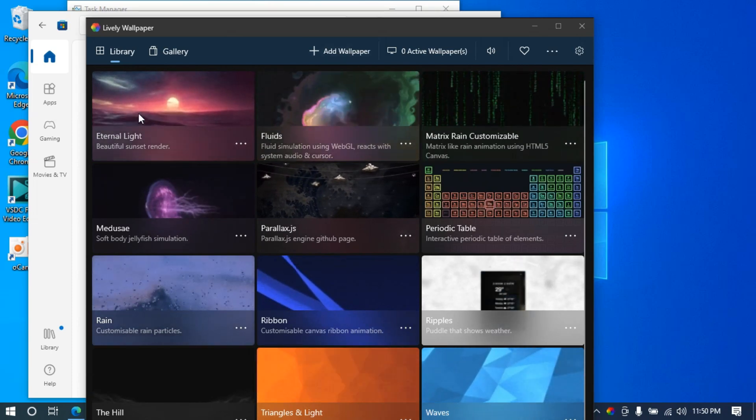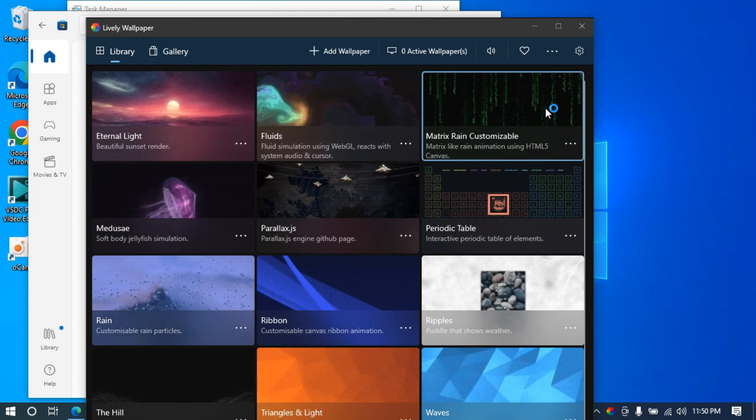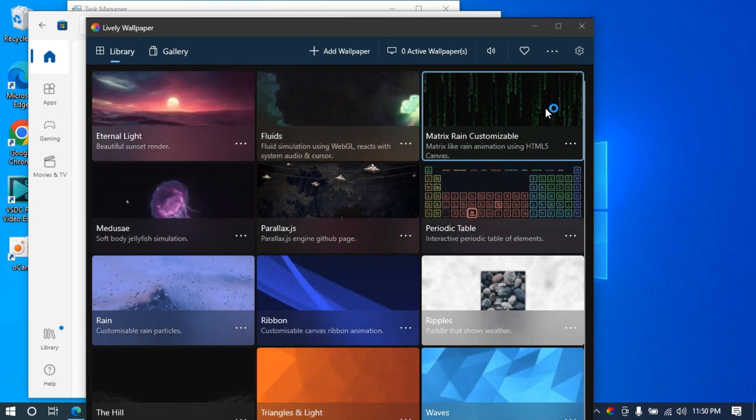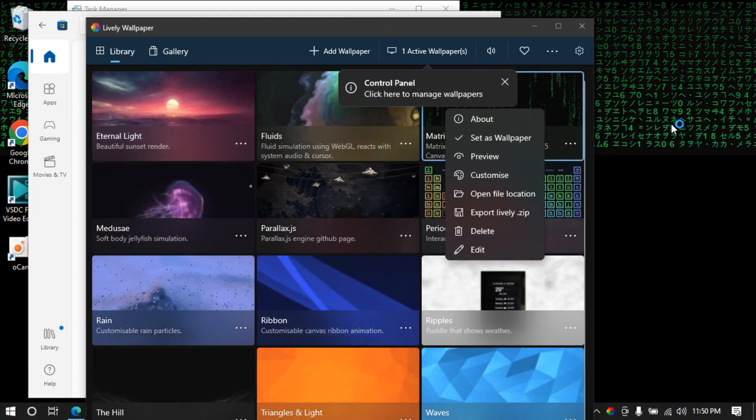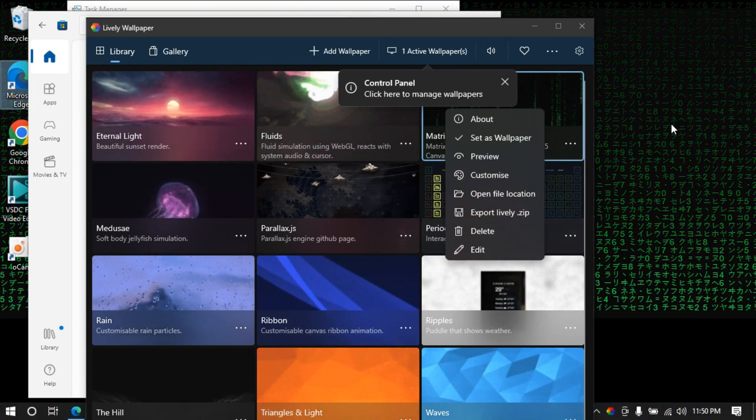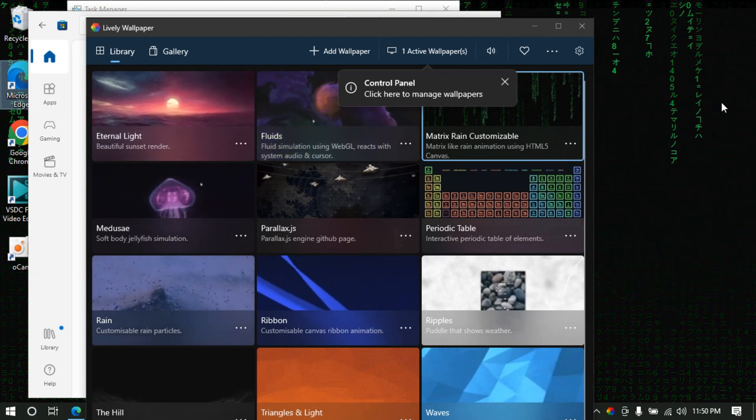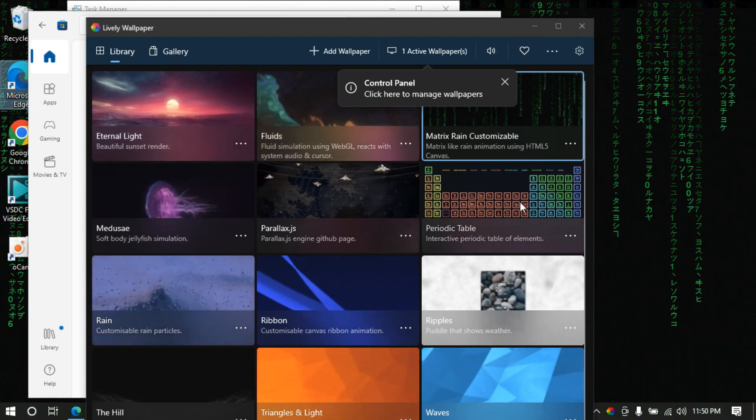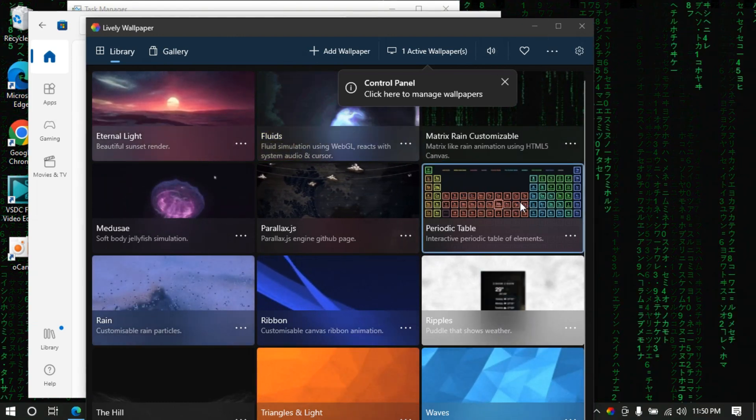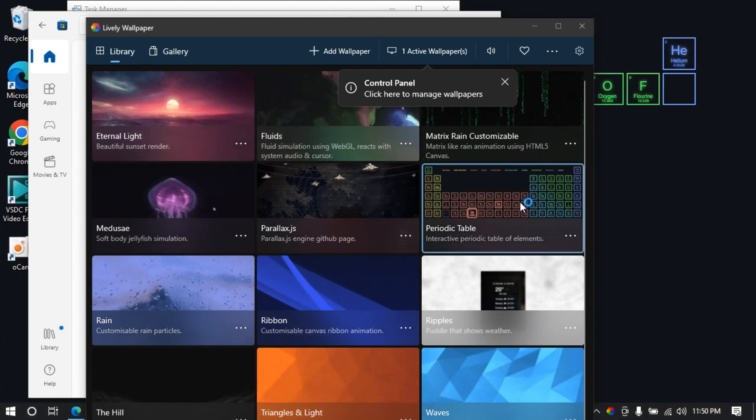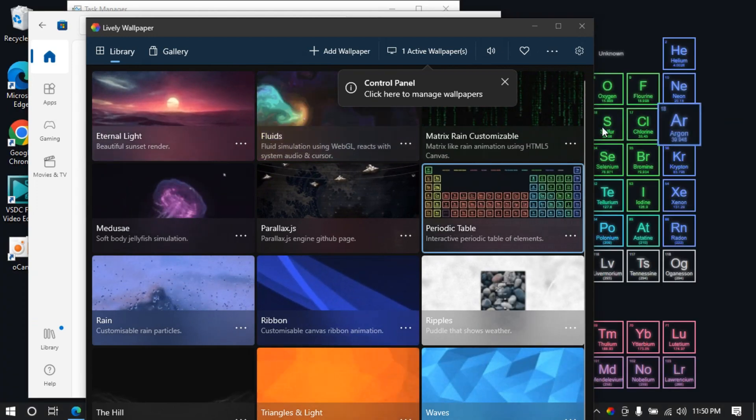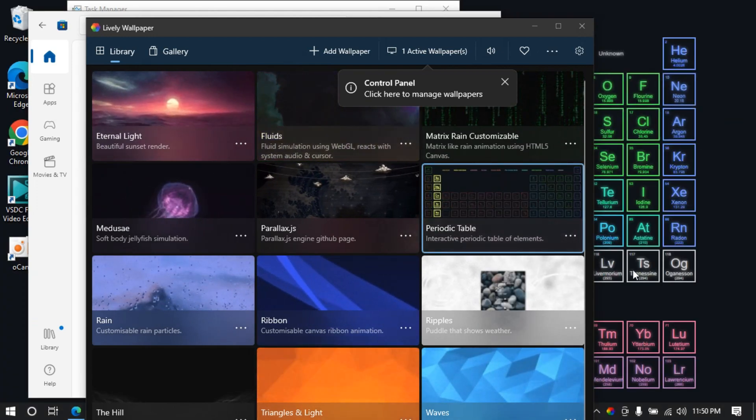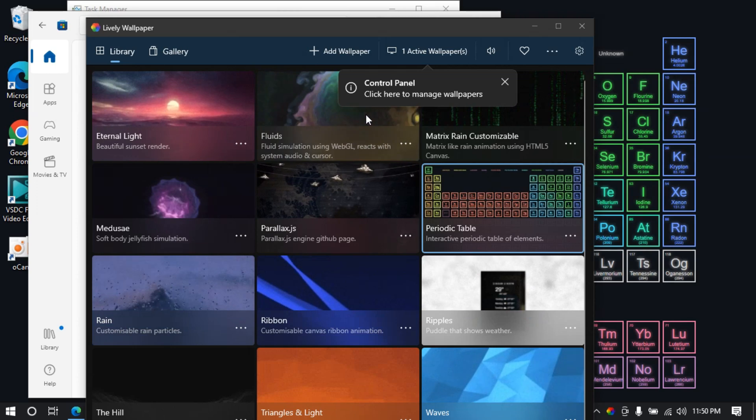If I click on any one of these, you can see the background has changed and now this is the lively one. I can go with the periodic table as well. Now you can see the periodic table that is flashing with my cursor.